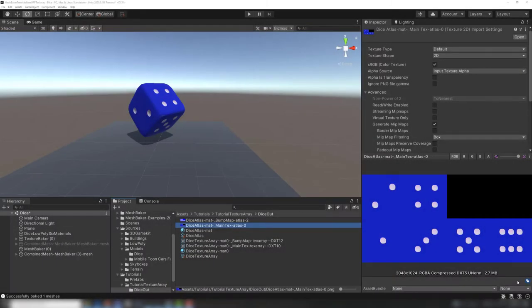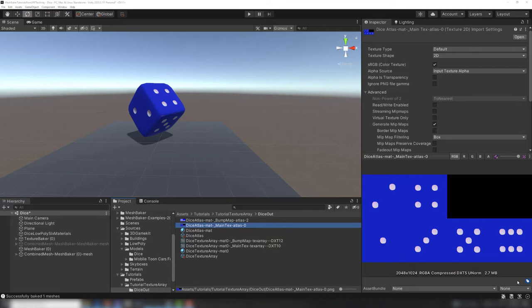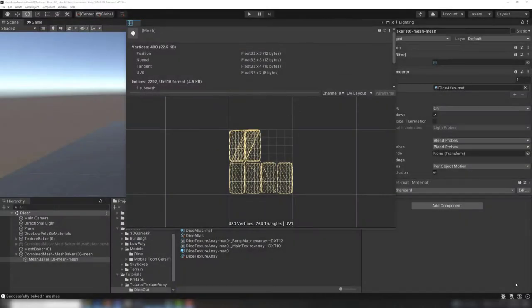One way to reduce the draw calls is to use an atlas. We combine the six textures into a single large atlas texture. Then, for each side, we scale and shift the UVs to use the correct part of the atlas. If we use an atlas in this case, the resulting UV channel looks like this.